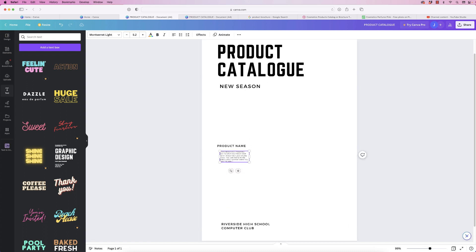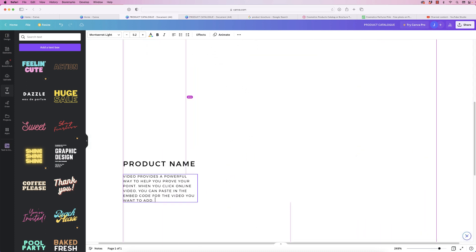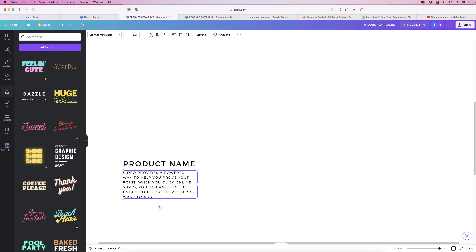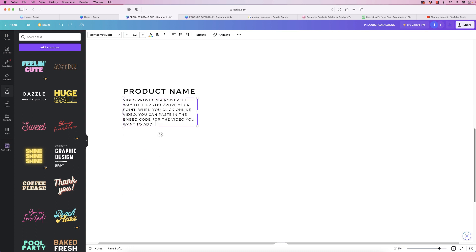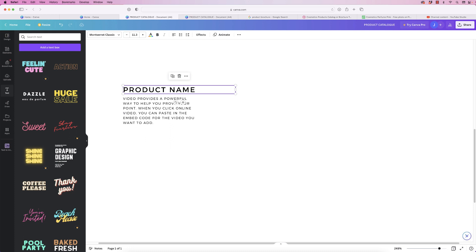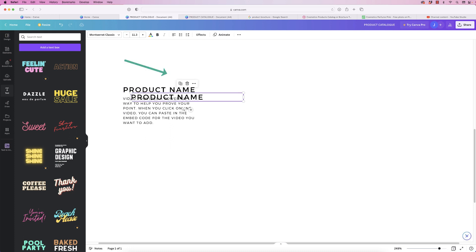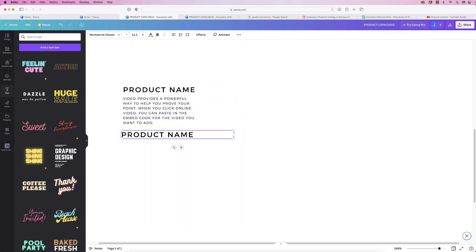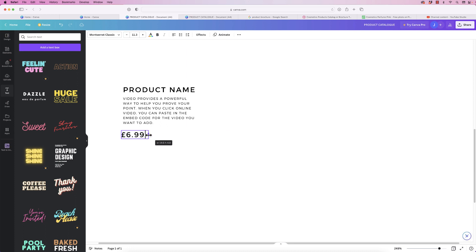I'm just going to zoom in here. Now move this up a bit — don't worry about alignment, I'll do that in a second. Copy and paste this one as well: select it, go to duplicate, move it down, and in here just put a price. Reduce the size of this one as well.